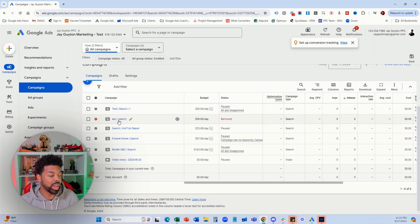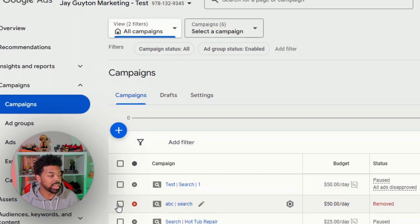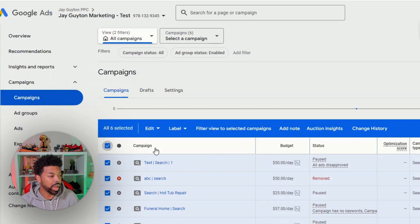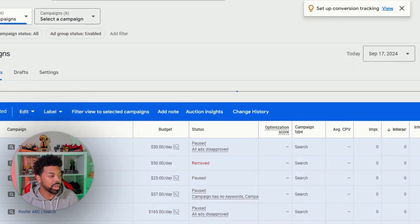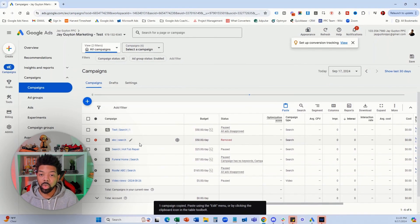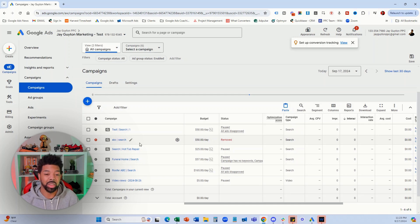One other thing that you can do is if you want to recreate this campaign, you can select it and edit and make a copy of it and paste the same campaign here, and it will appear and you can re-enable that same campaign — but you'll still have the removed campaign inside the account.